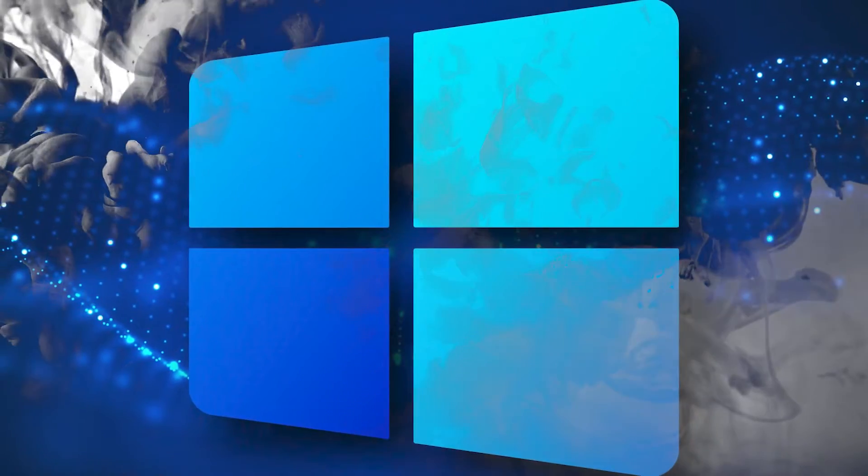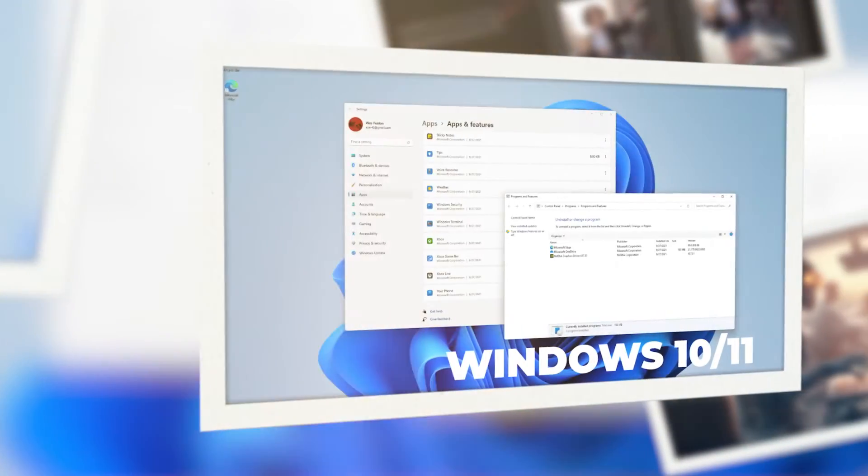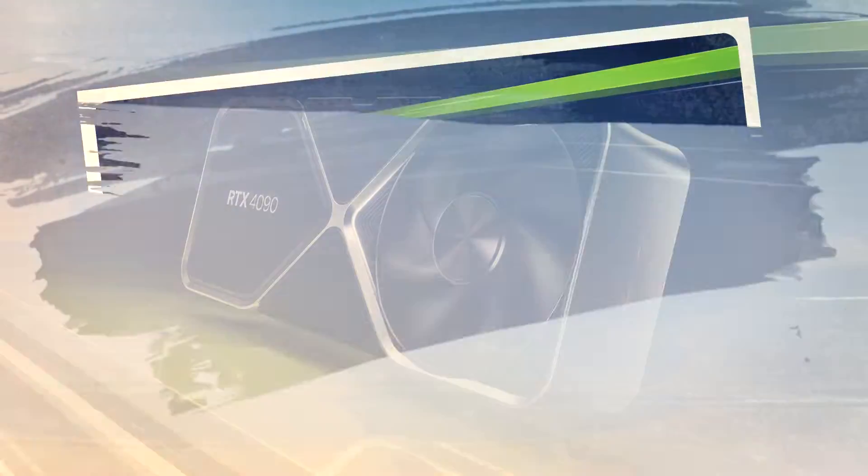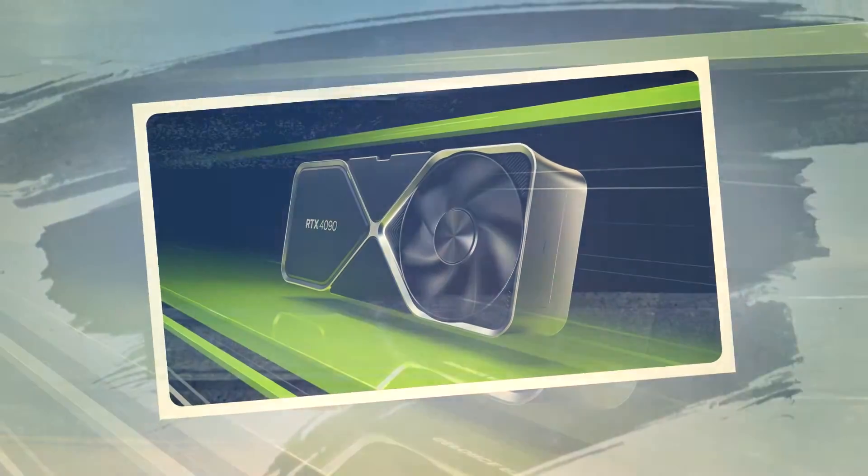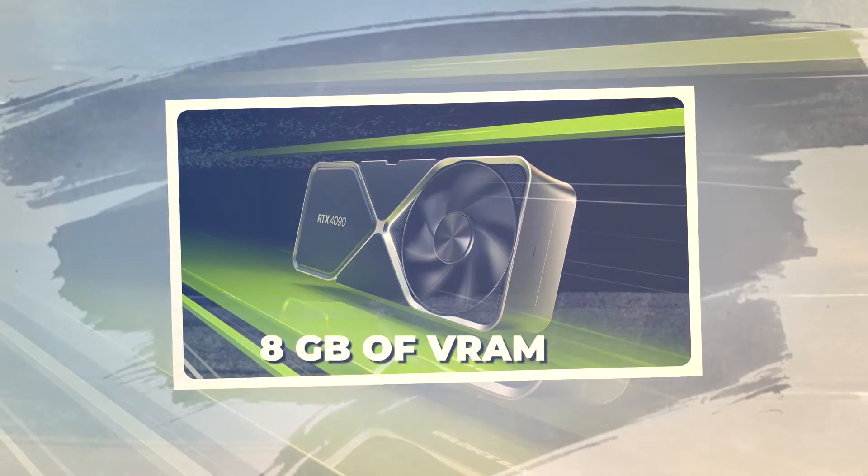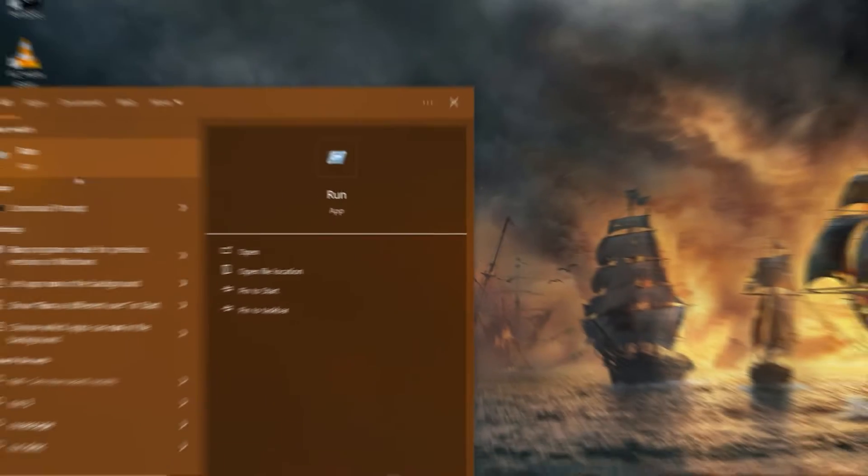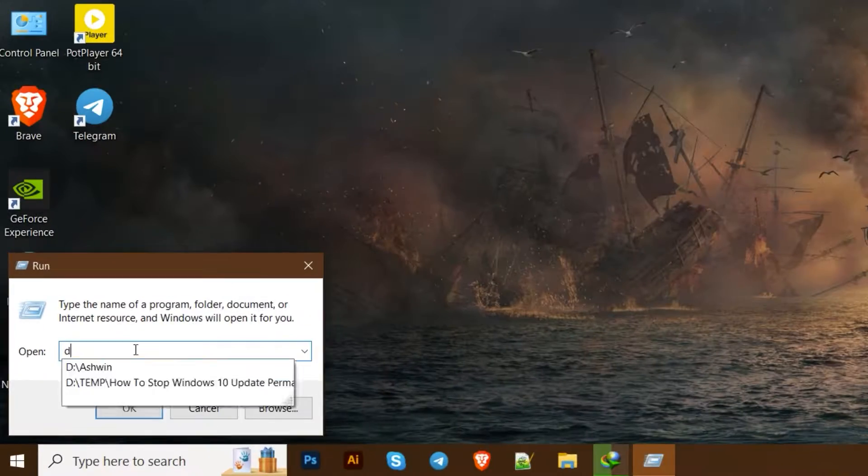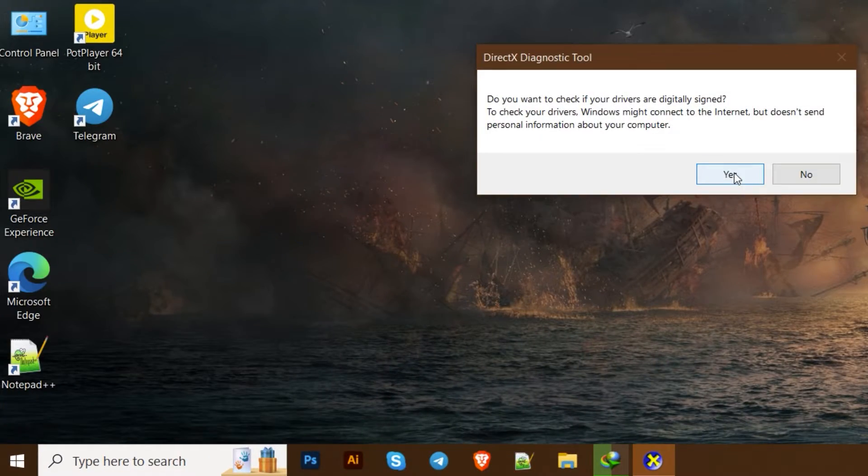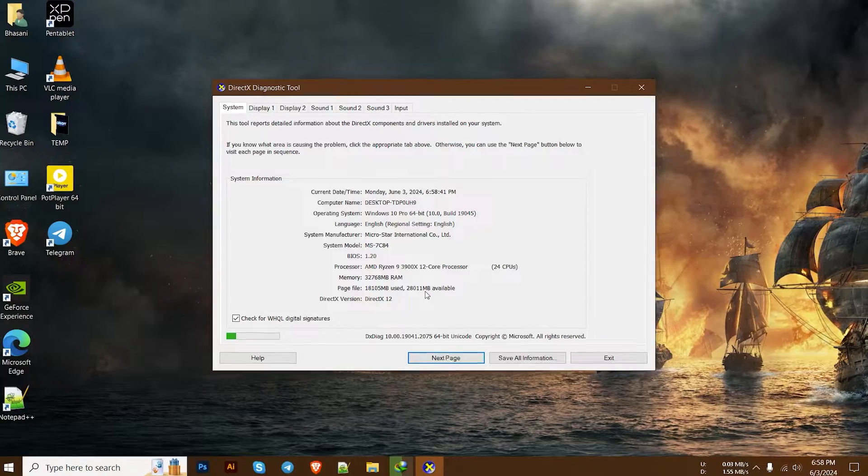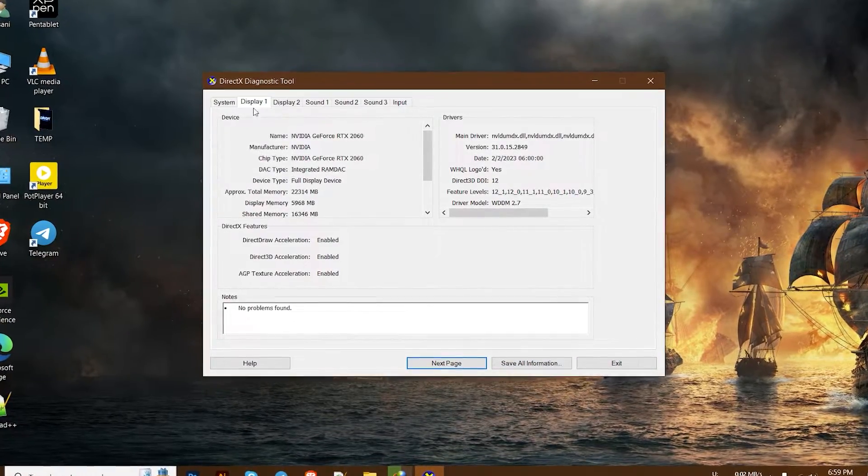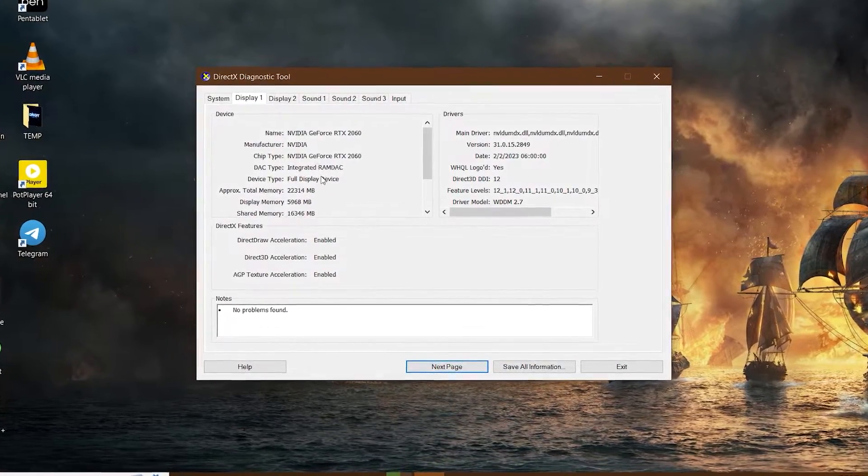Ideally, you should have a Windows operating system, Windows 10 or 11 preferably, and a decent NVIDIA GPU with at least 8GB of VRAM. If you're unsure whether your computer meets these requirements, you can check by opening the Run app and using the DXDIAG command to check your PC's specs. Search for the display memory. The higher the RAM, the faster Comfy UI runs on the system.